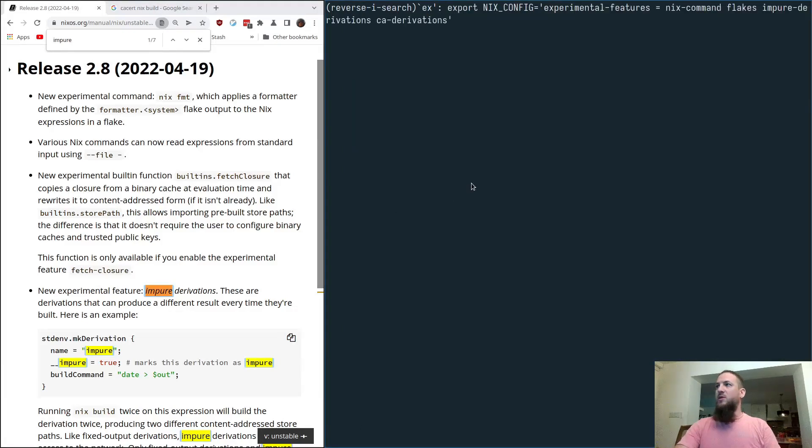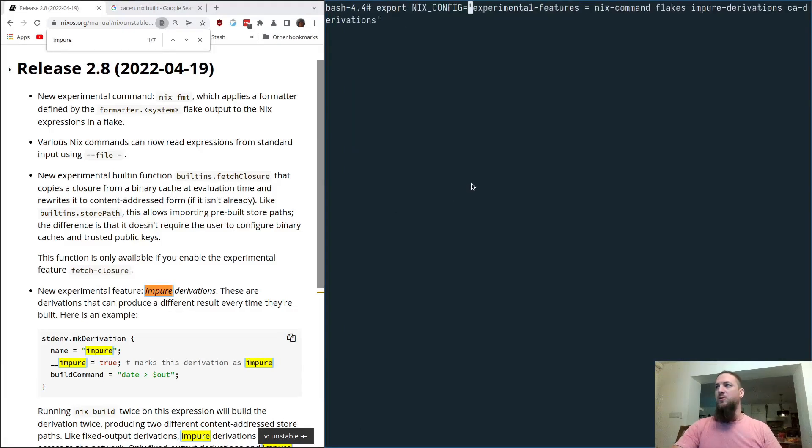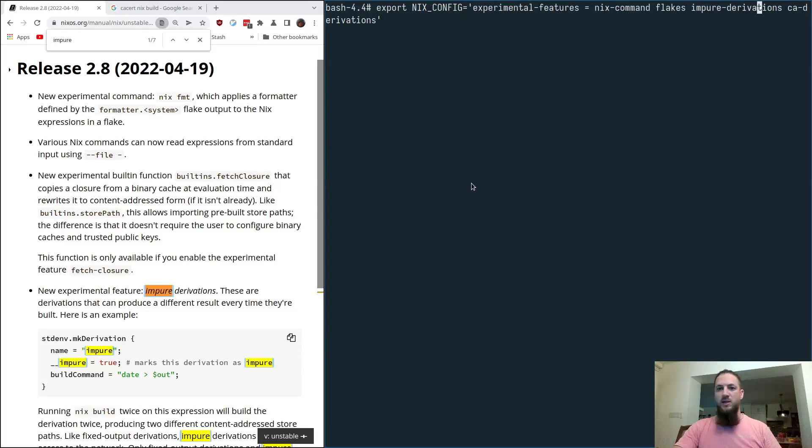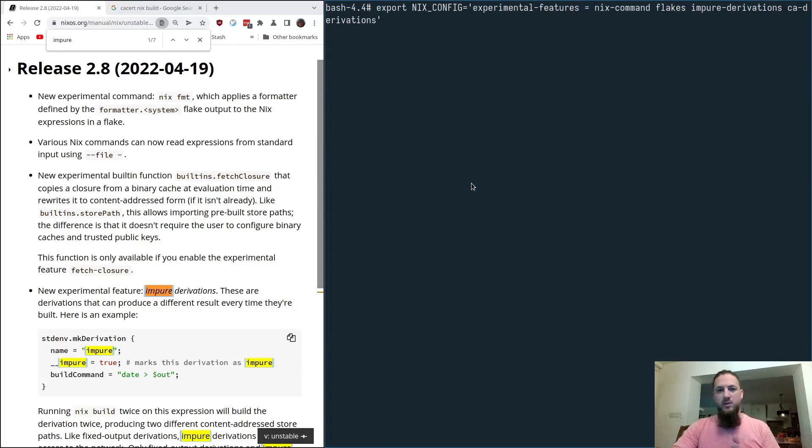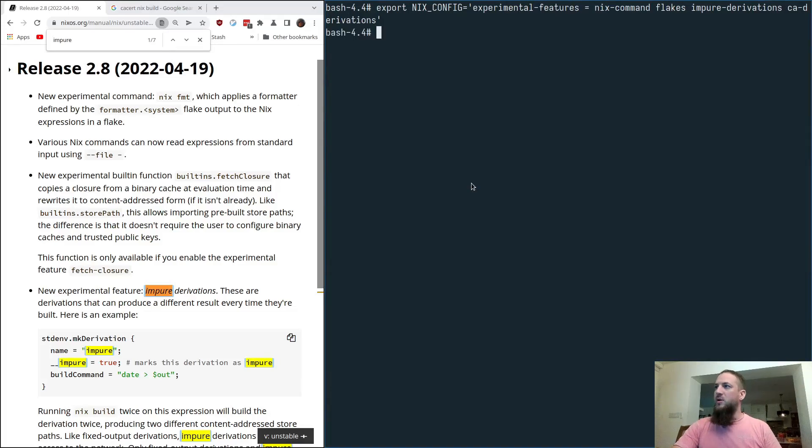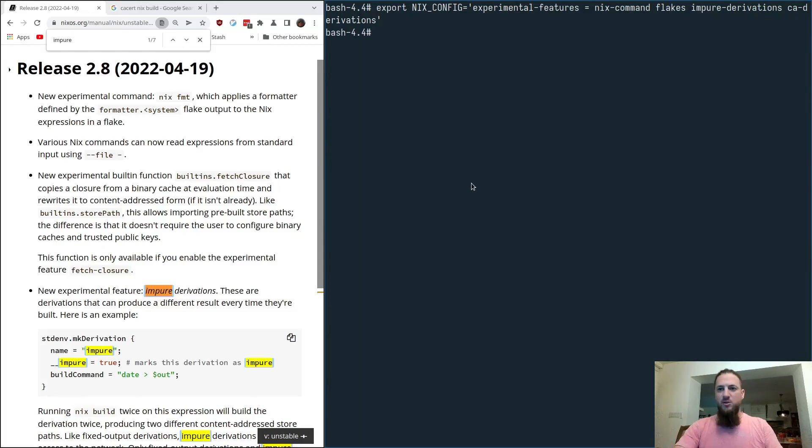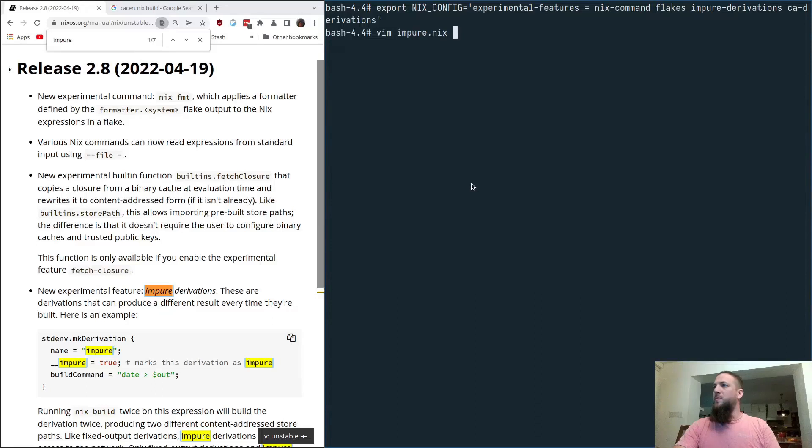So first off, we have to enable a few things. We have to make sure we have at least impure derivations and CA derivations enabled. The rest of these I do for usage and convenience. So we turn on impure derivations and CA derivations. Now let's take a look at what this looks like.